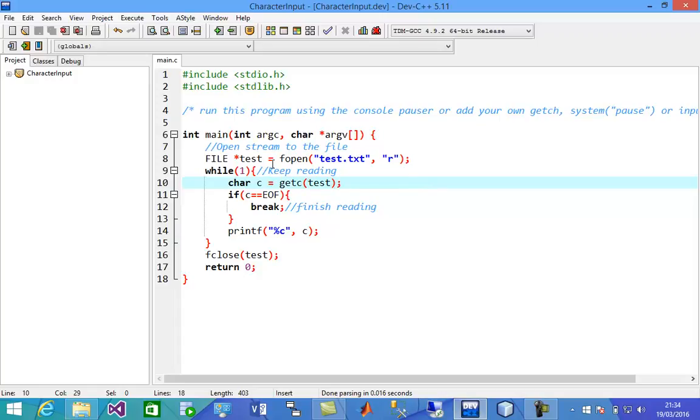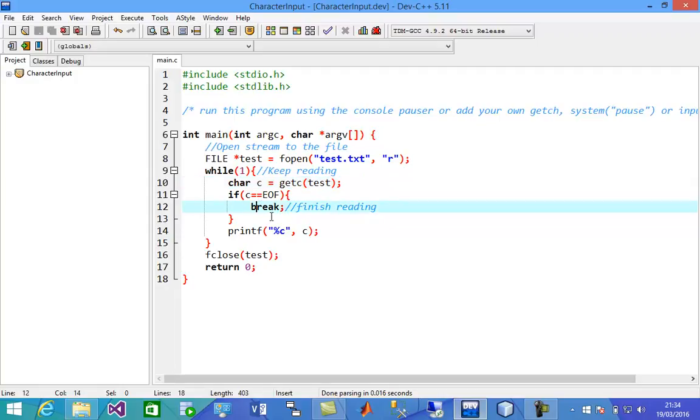In the next video I'm going to show you how to write characters to a file using character output. Bye bye.